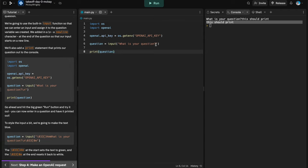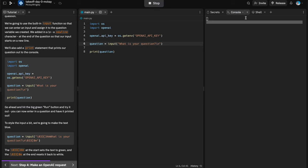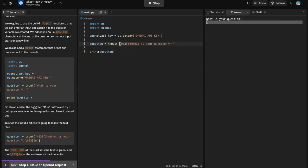We're going to do some formatting tricks. First, a `\n` — a new line character — puts our cursor on the next line, which is a little cleaner. Then we can add `\033[34m` — an escape character sequence in Python — which tells the terminal we want the text to be blue. This is a good opportunity to show how to use ChatGPT while programming.